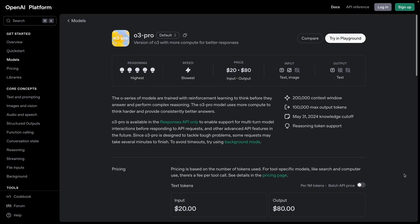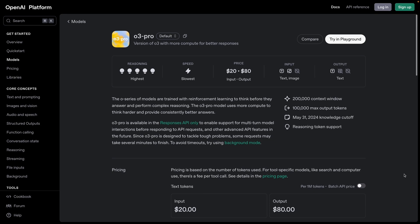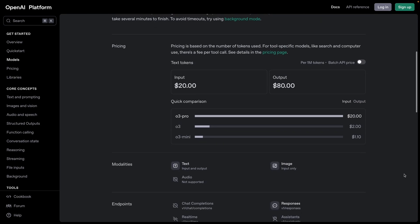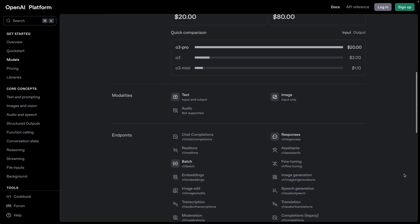Not every job needs the most powerful model, but when it does, O3 Pro is the one. This model is currently the most advanced option in ChatGPT, and it's built for power, not speed.